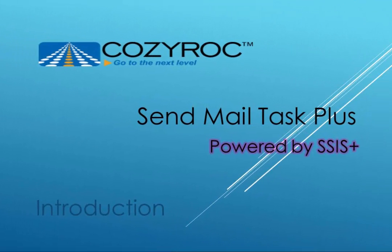In this video, we're going to talk about SendMail Task Plus, which you can use to send emails and include attachments. The task can also encrypt and sign emails using the SMIME standard. This component comes in a package of tasks and components called SSIS+, that complements the standard SSIS. In this demonstration, I will show you how easy it is to send emails and include attachments. I'll also show you how to sign and encrypt emails using the SMIME standard.